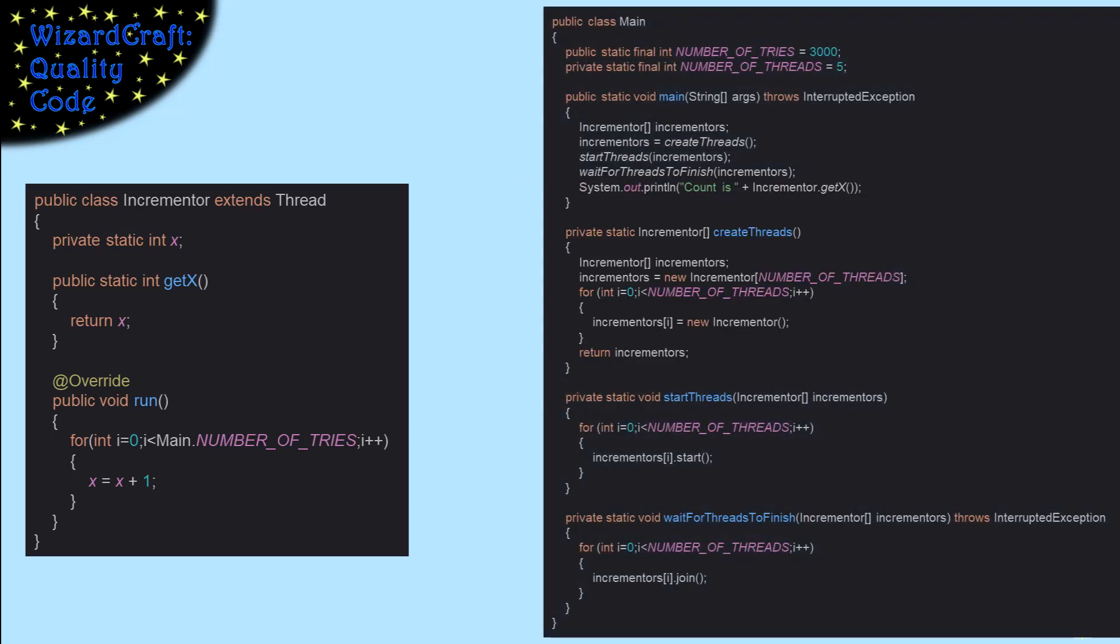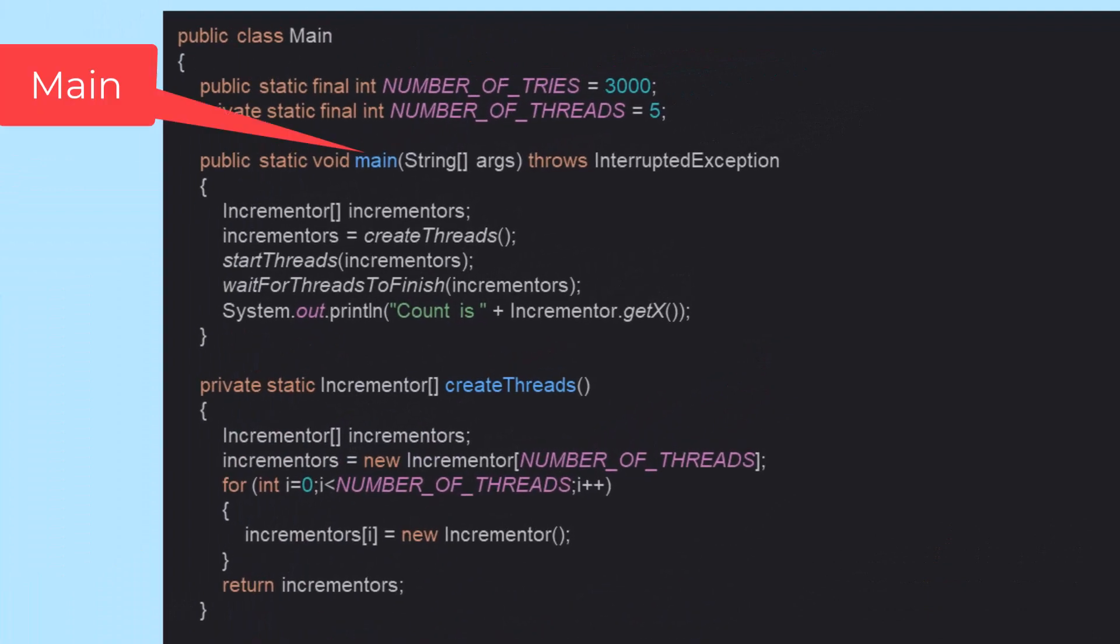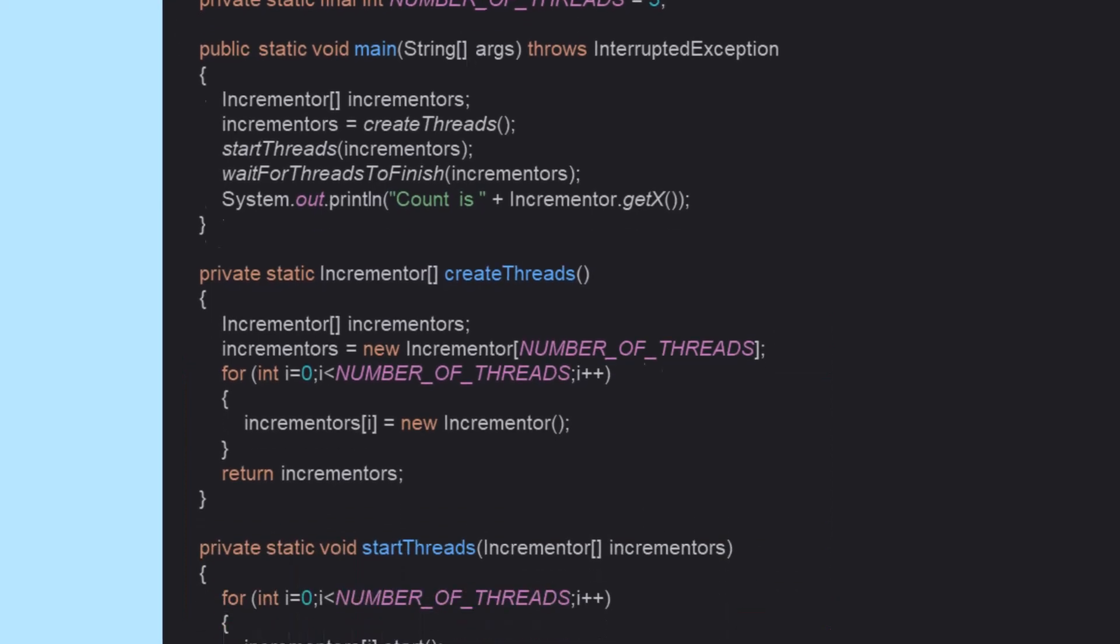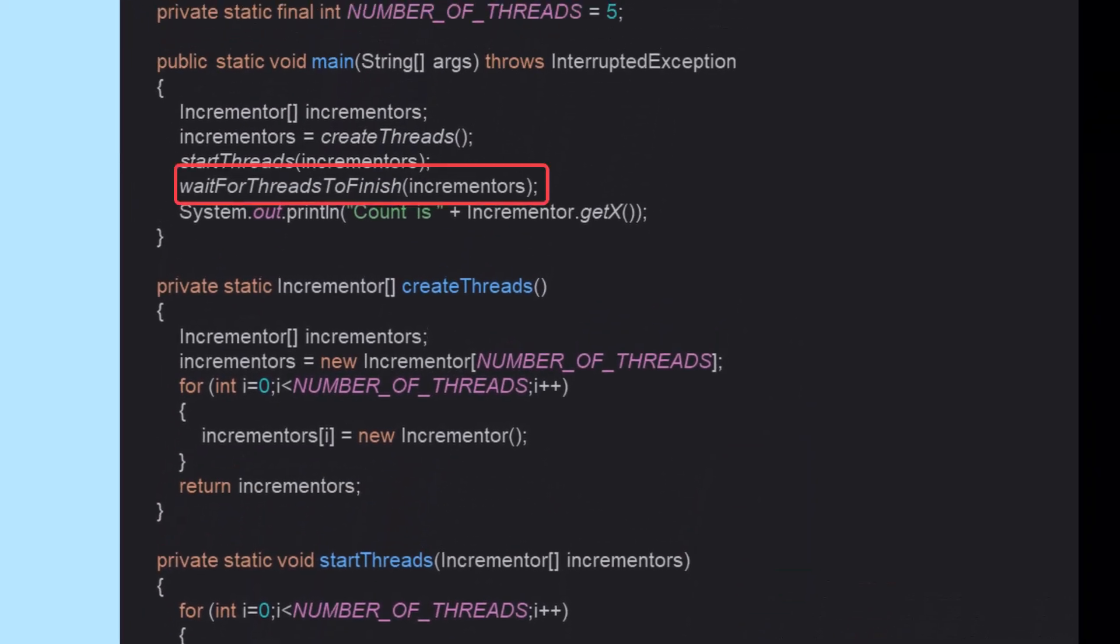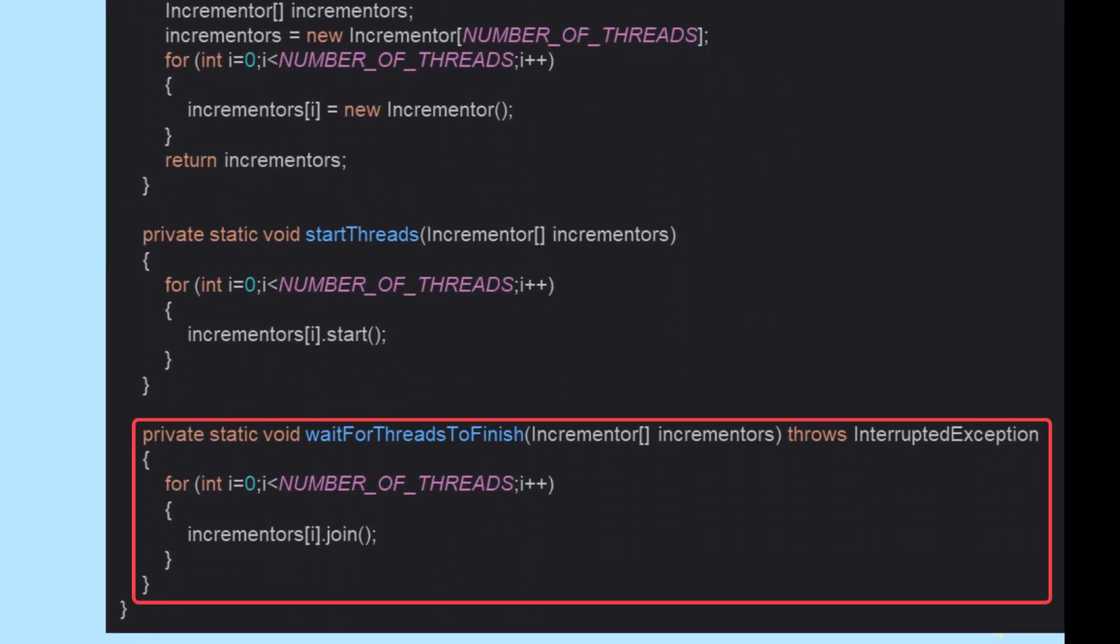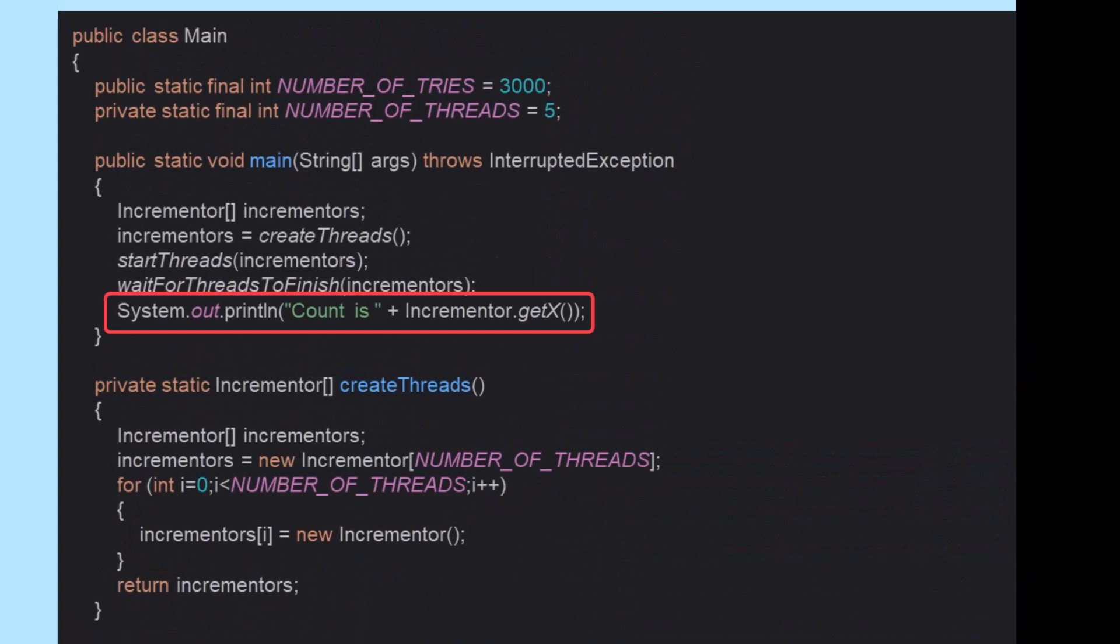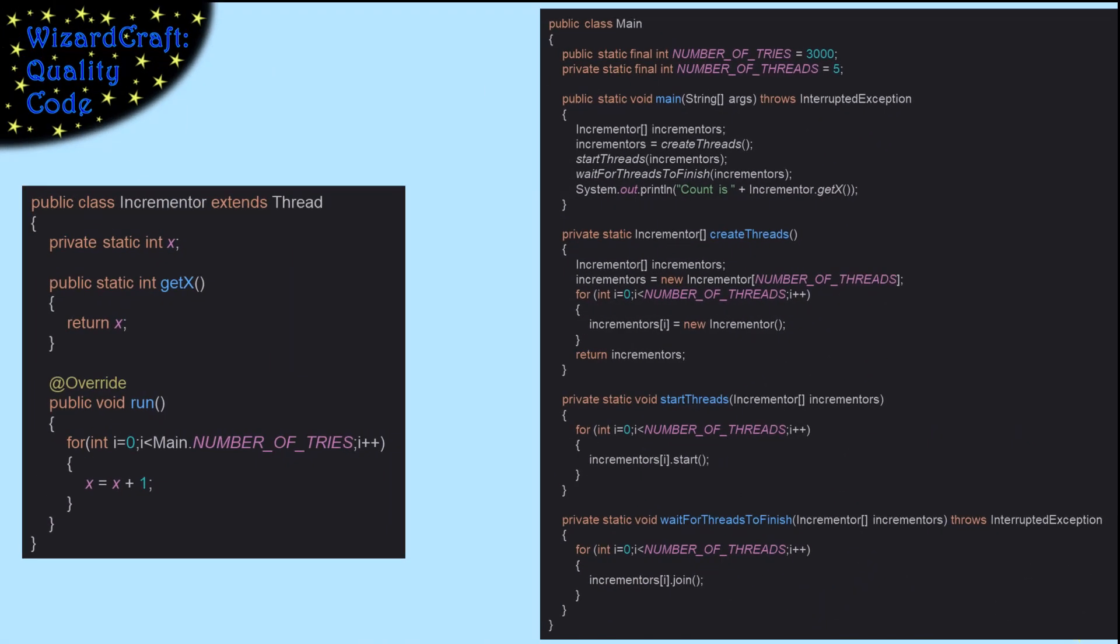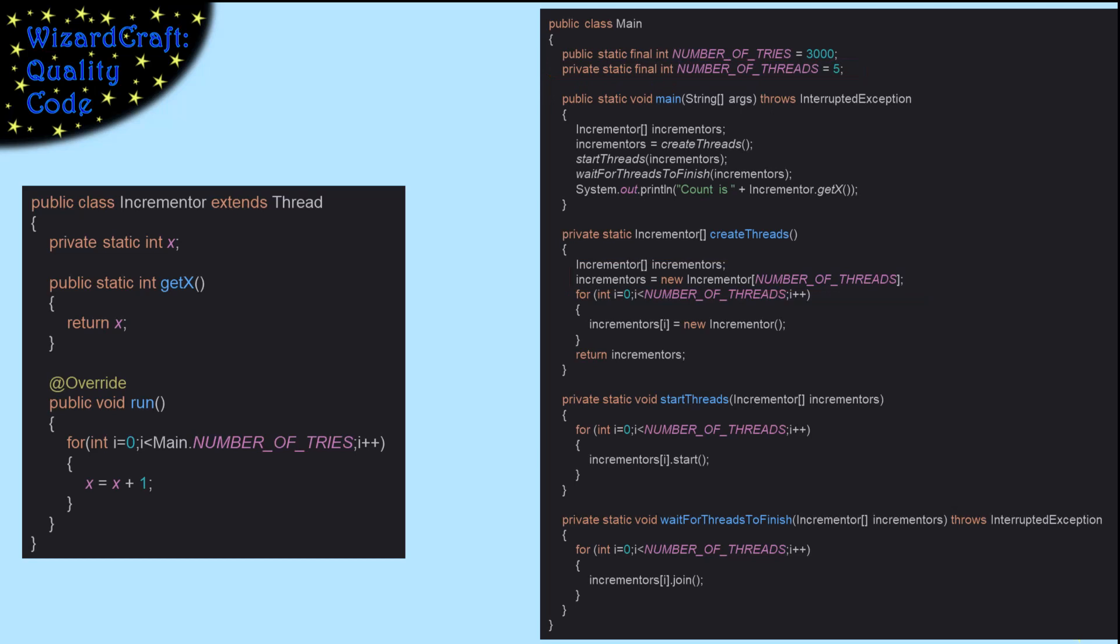This class is my runnable class. Its only job is to create a bunch of incrementors, start them, wait for them to be finished, and then print out the value of x. Every thread will increment x number of tries times, and we will start number of threads of them. If everything goes well, x should be 15,000.